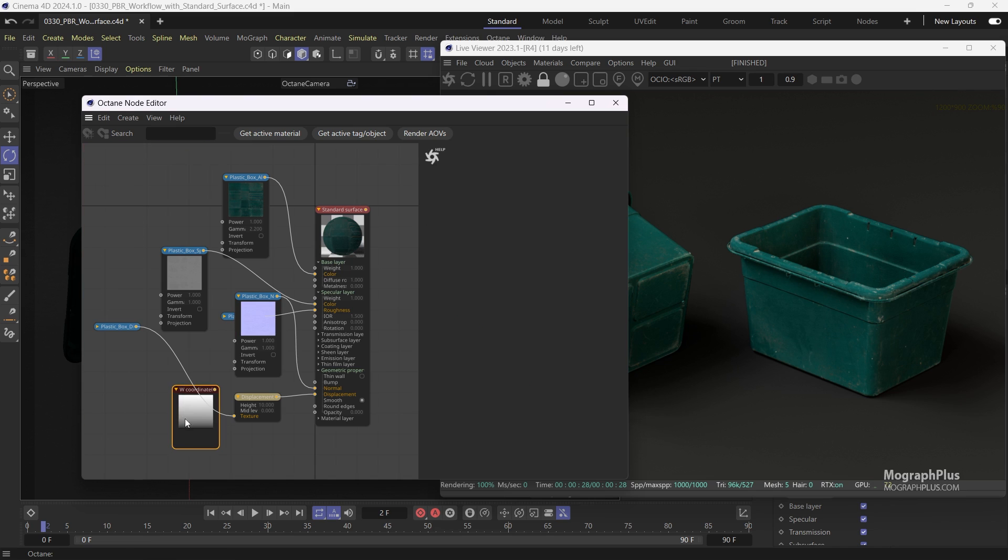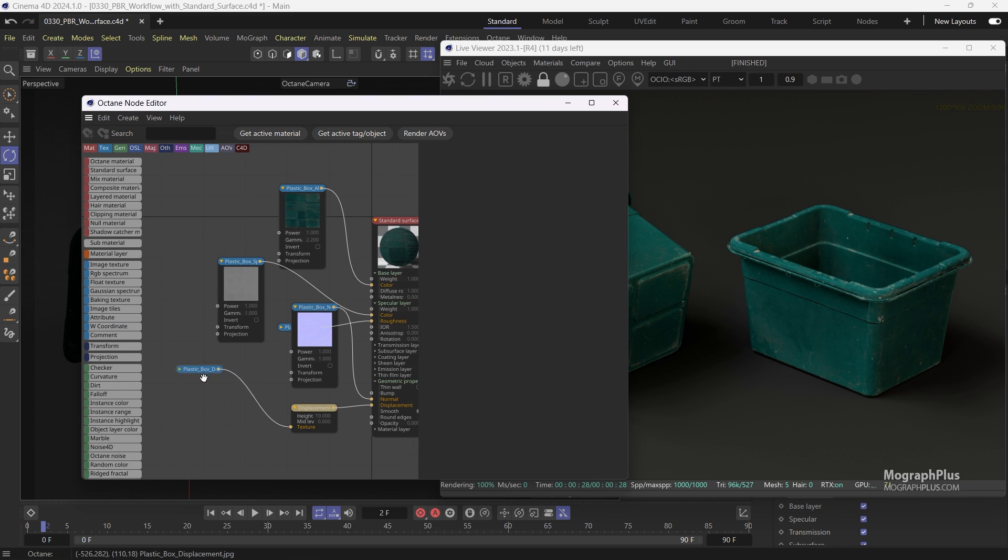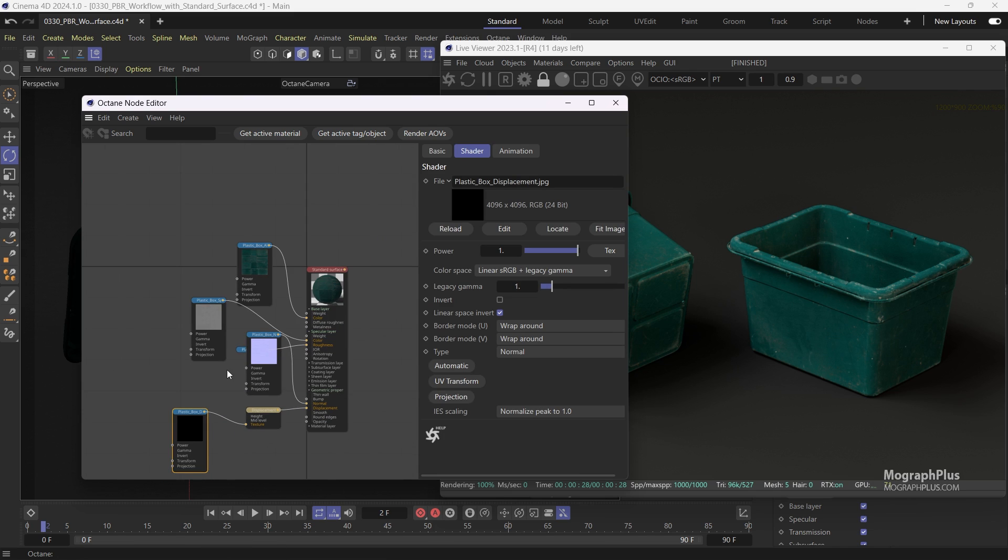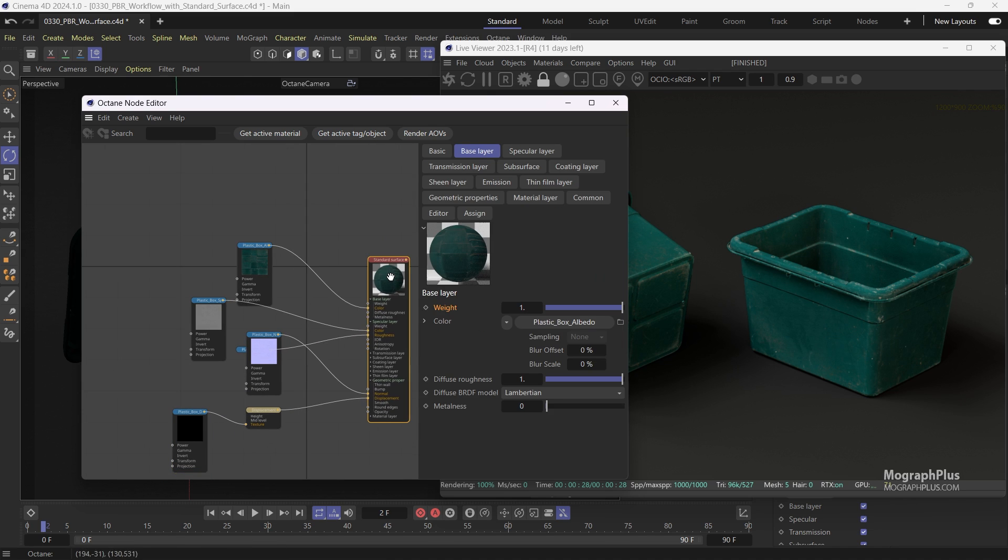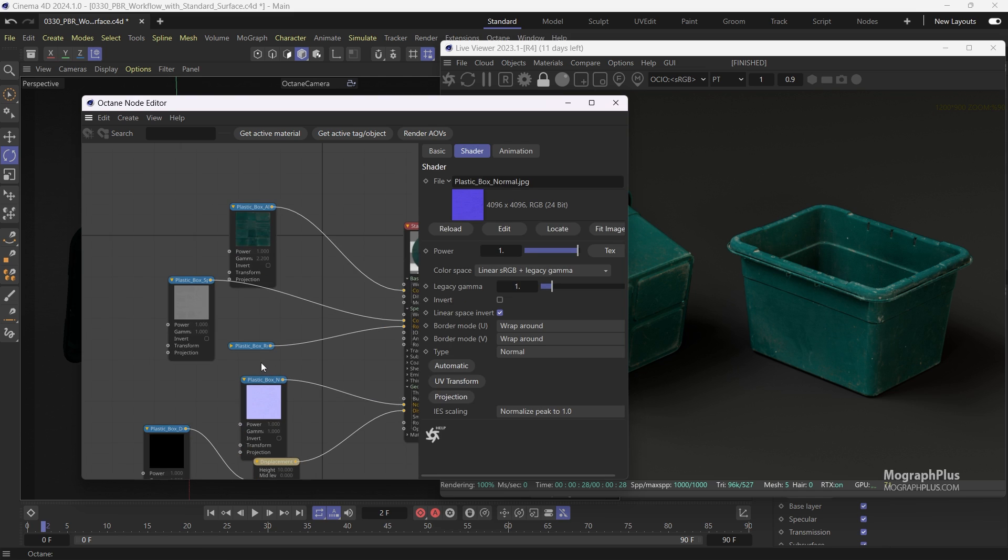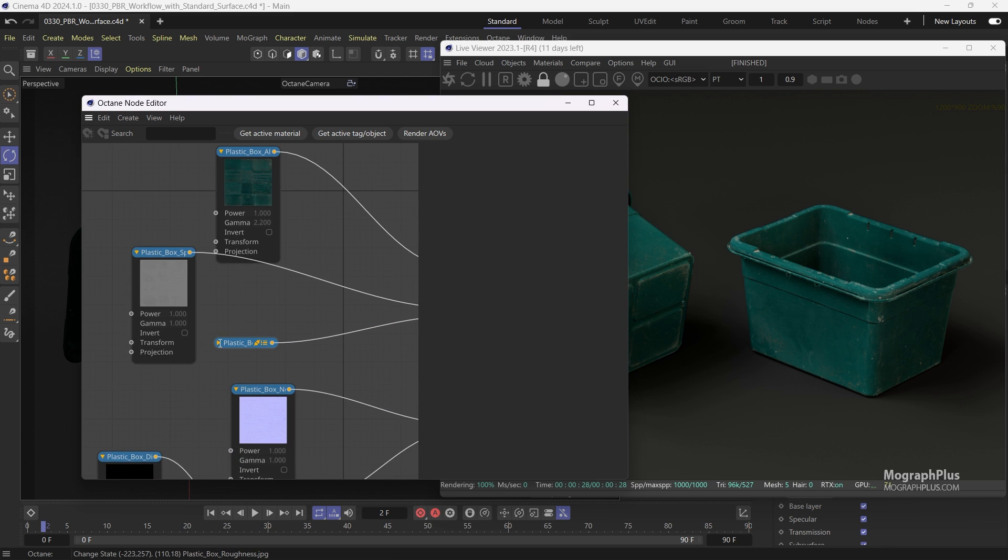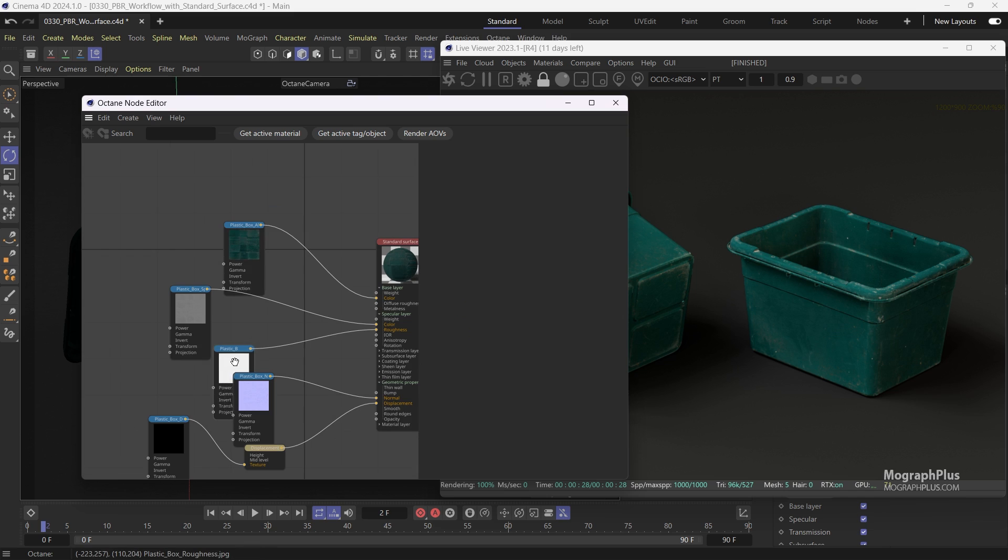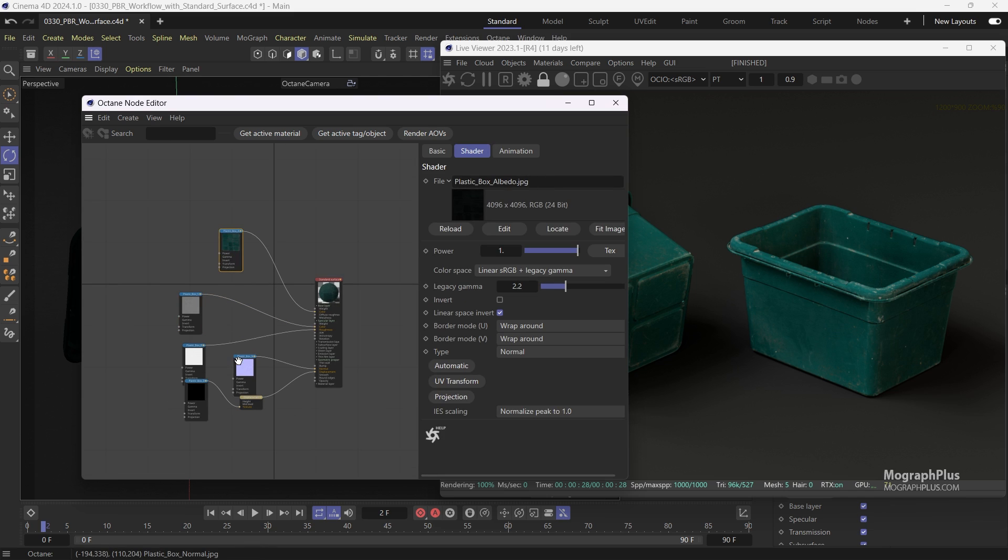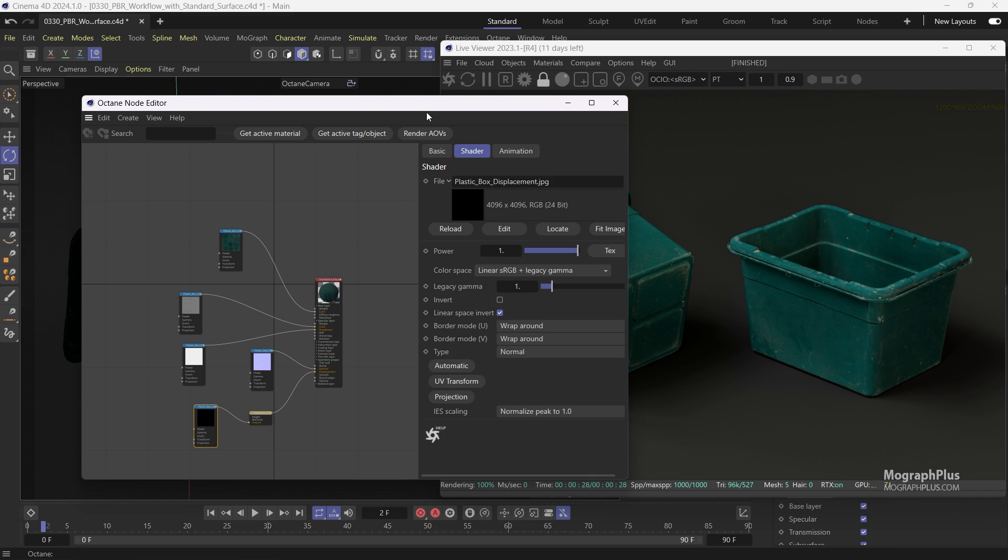Of the material. Right now the displacement node is empty, so it does not do much. But in case you have an actual displacement, you need to select the displacement node and adjust as we learned how to do it in the displacement mapping video in this section. Now if you take a look at the render, the material looks exactly like the material we created manually.